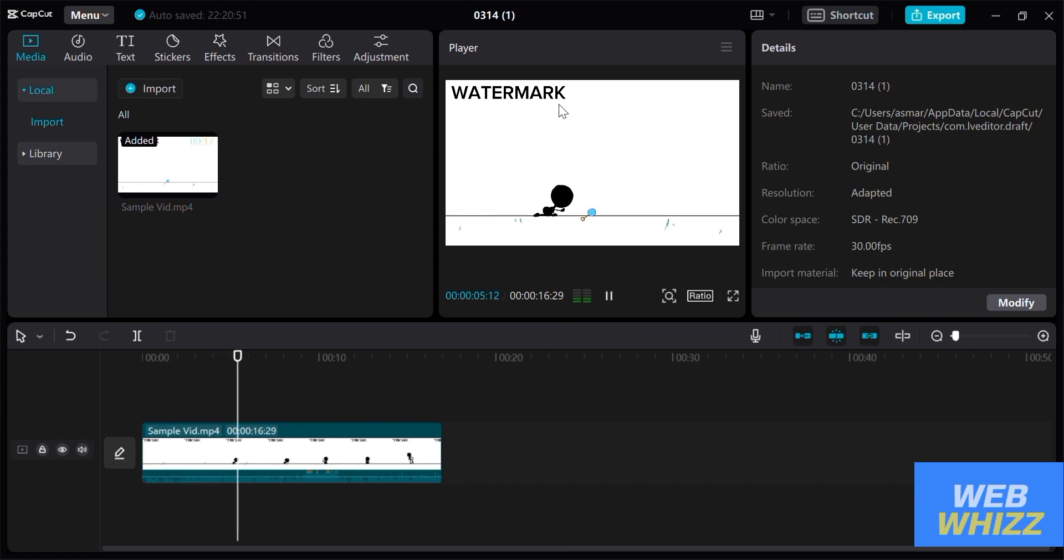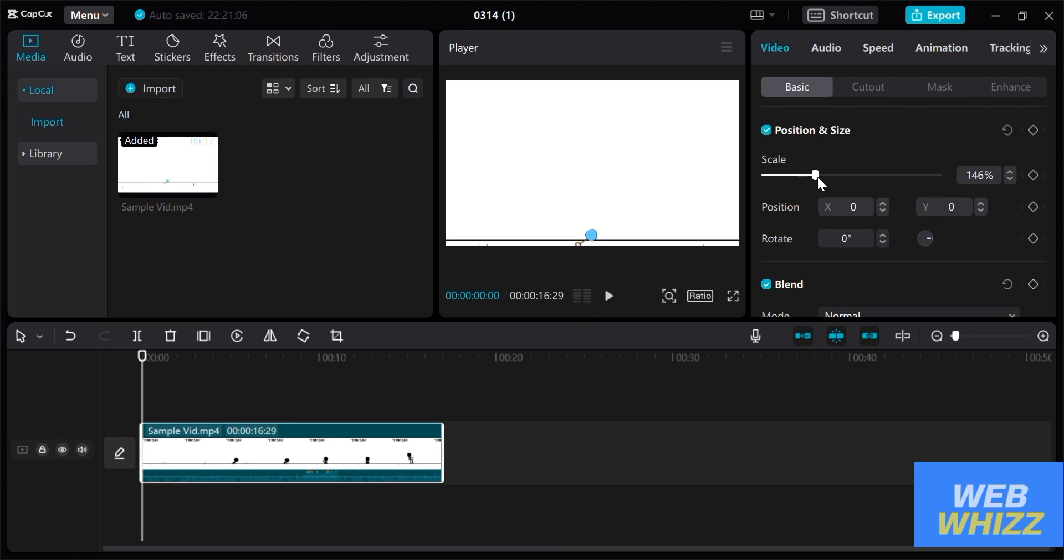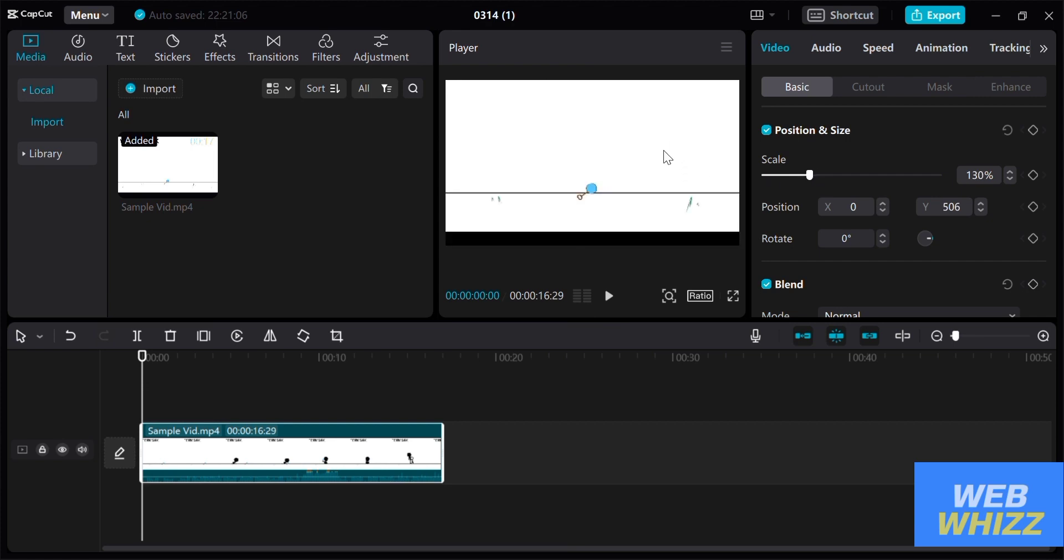And to do that, click the video and click on the basic. And under the basic you can see the scale here, in which you can adjust your videos to hide the watermark. And as you can see the watermark is no longer visible on the screen.